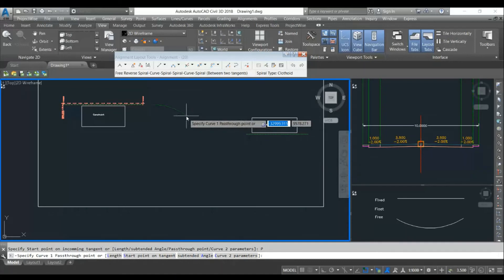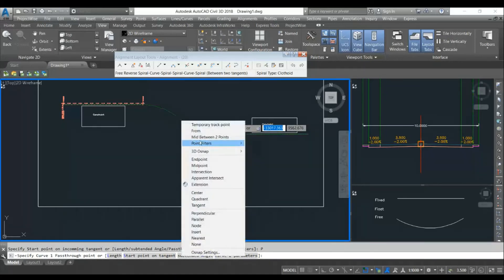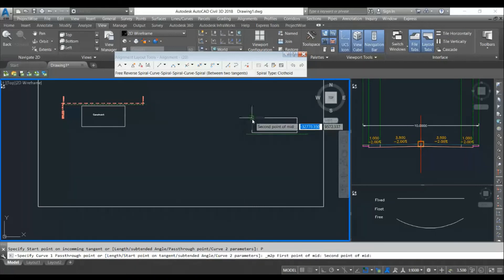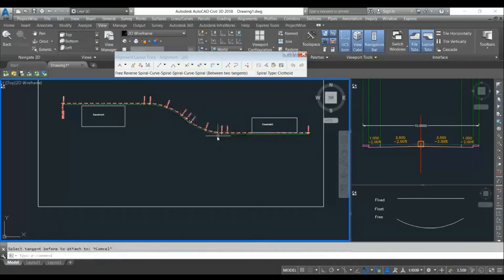I will choose pass through point and I will choose it at the center of these two, the point between this and this. So it is approximate center at this.